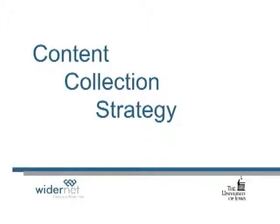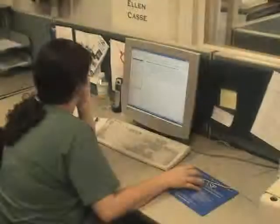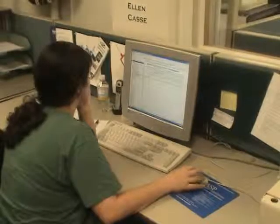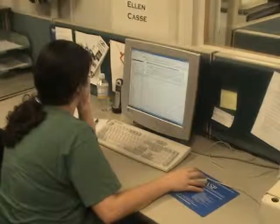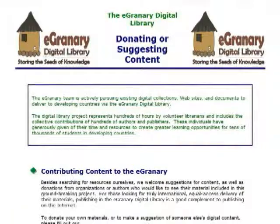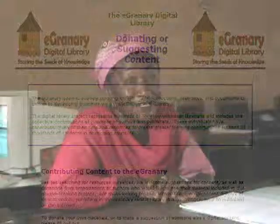In order to build a large and most importantly useful body of information for the Digital Library, we turn to our staff, volunteers, interested outside parties, and of course our existing partners to recommend informational and educational resources for inclusion in the eGranary.